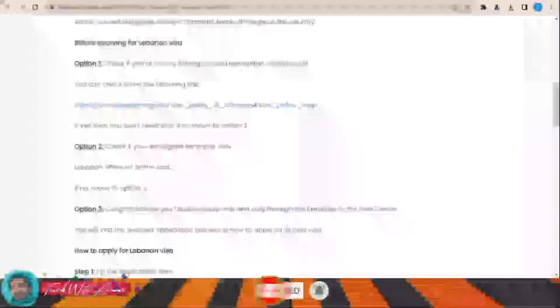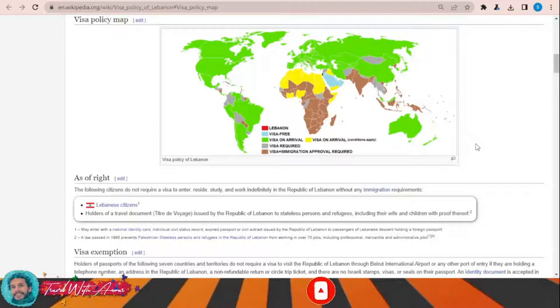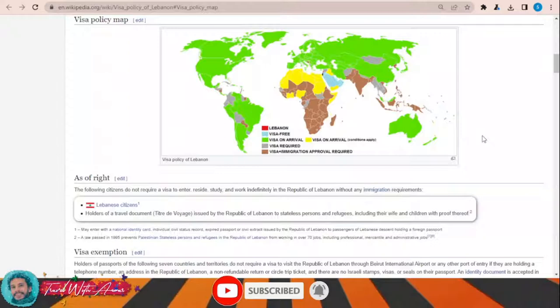If you look at the visa policy of Lebanon, click this link and a page will appear showing the visa policy map of Lebanon. As you can see, some countries can travel to Lebanon without any visa, like Saudi Arabia, Oman, UAE, Qatar, and others. Almost all countries of North America, most European countries, Turkey, Russia, and many countries of South America can travel to Lebanon and obtain a visa on arrival.